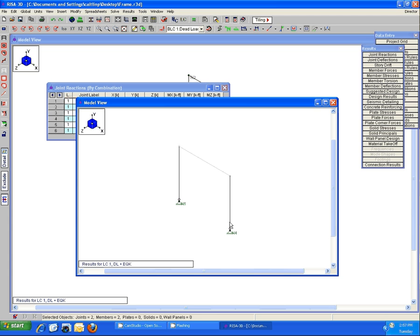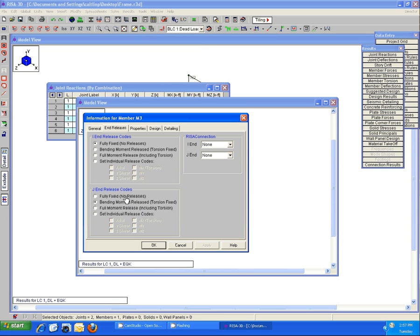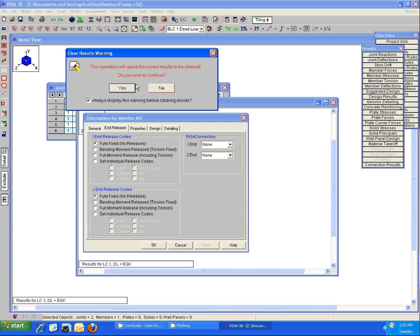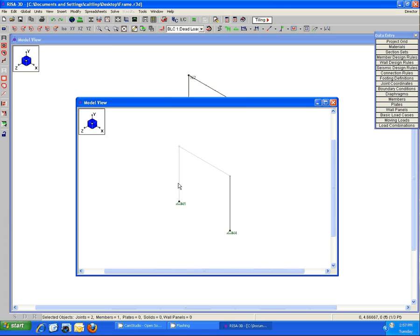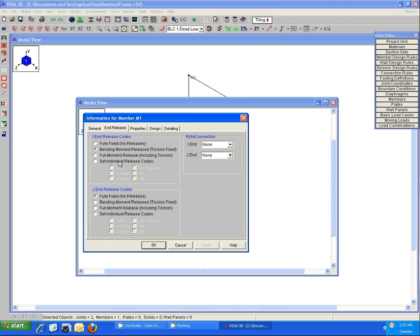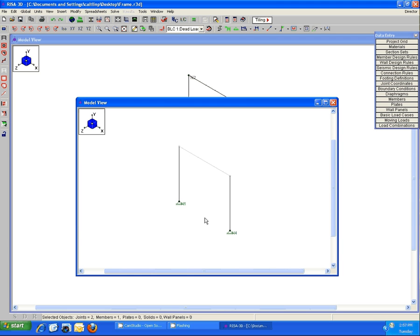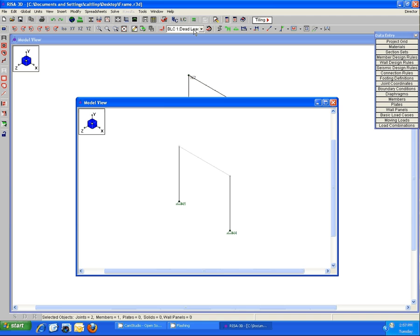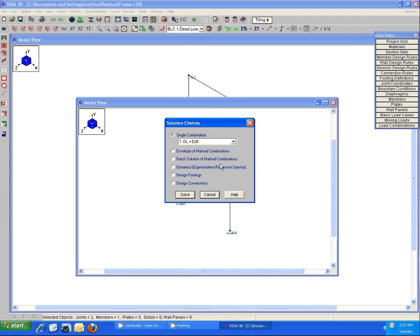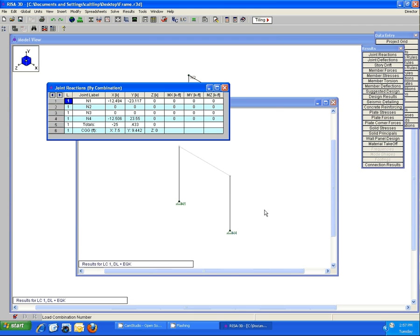The quickest way to solve this is again just change those member end releases to fixed, and then they will hold those joints in place to prevent those instabilities from showing up. Since we still have pinned boundary conditions at the base, you're going to see no moment transfer into your joint reactions, so you're still getting the behavior as you would expect and no more instabilities.